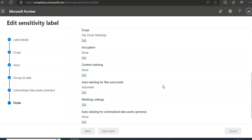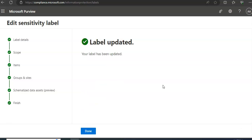This is the point I wanted to cover for auto labeling and conditions. I hope this was informative for all of you.